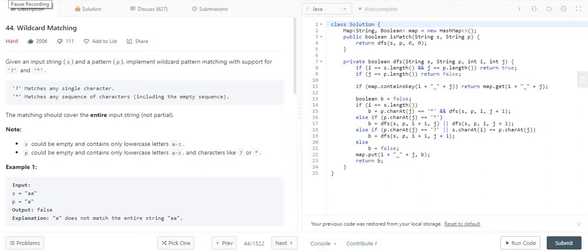Today we are going to discuss another LeetCode problem — Wildcard Matching. We are given two strings as input: one is the actual string and another is the pattern. In the pattern we are given two special constraints.